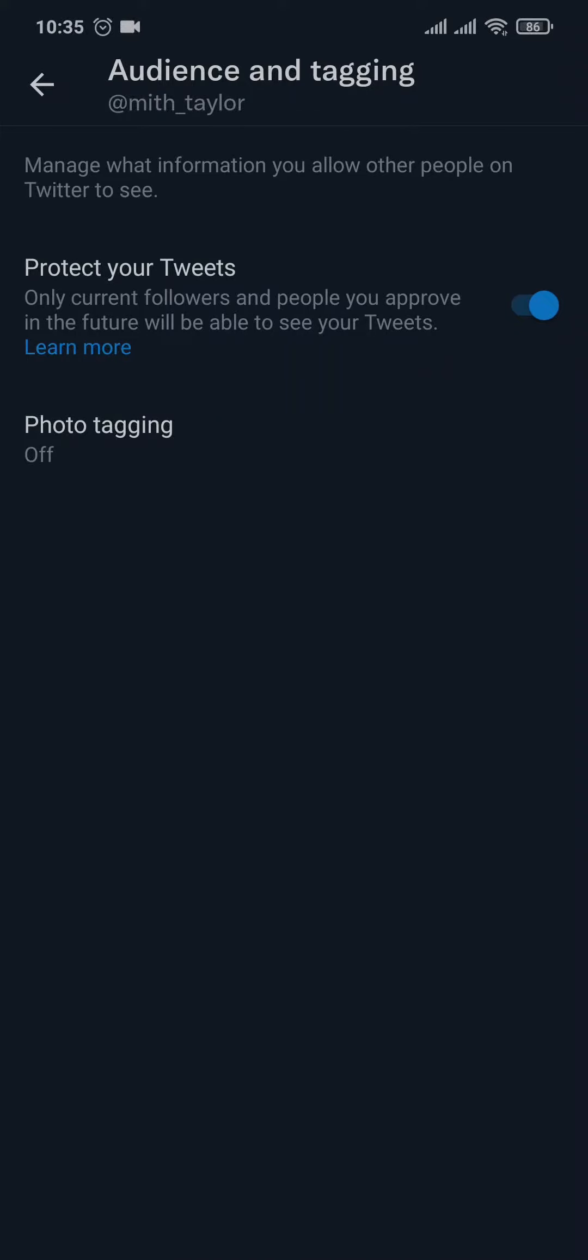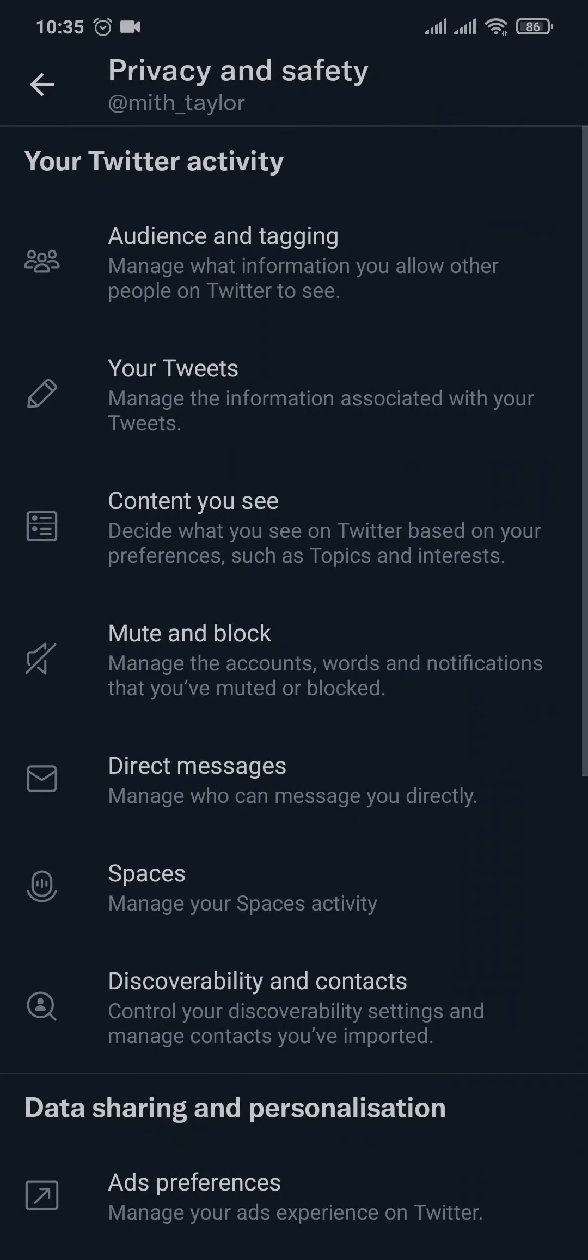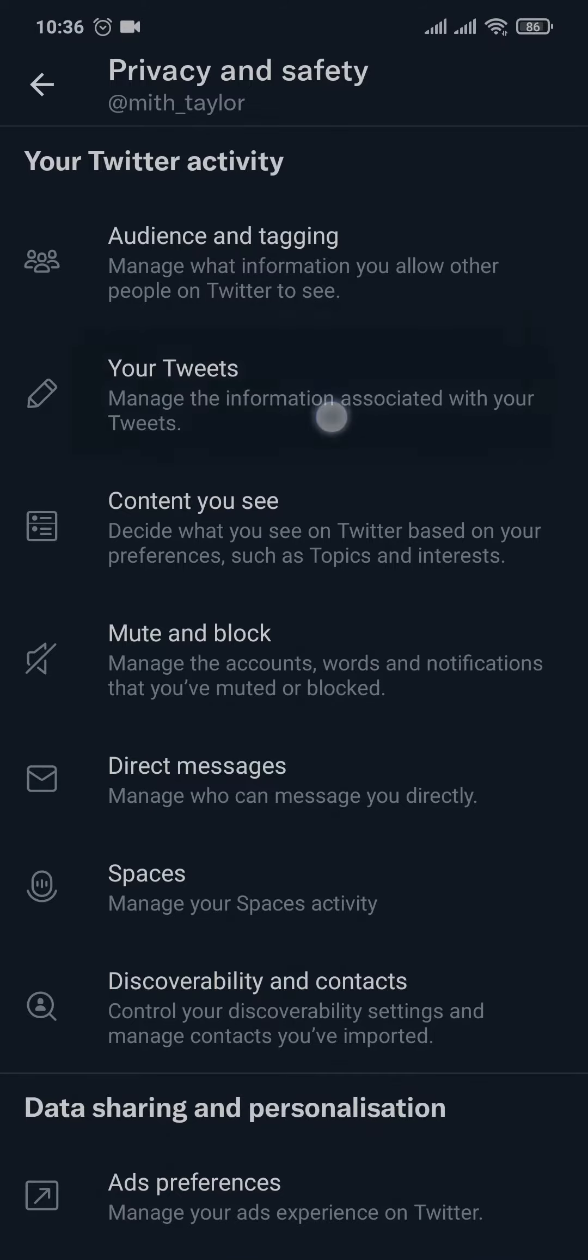tweets that you post, and only the people that you approve of the new requests will be able to see your tweets. Now if you head back, if you tap on Your Tweets, you can also manage if your